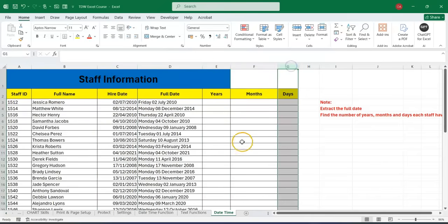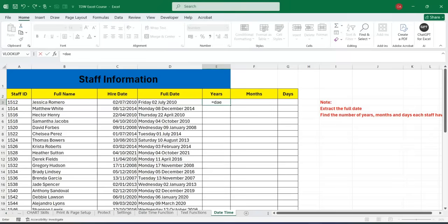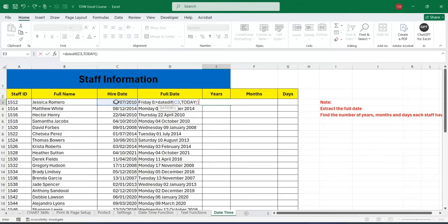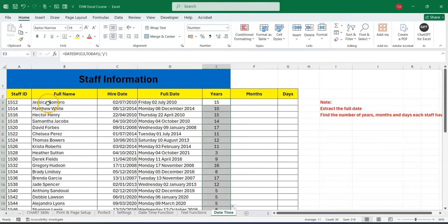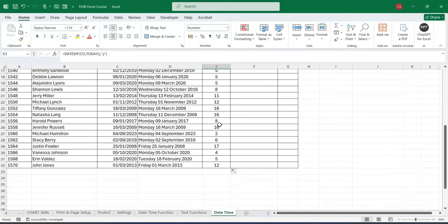Now we can extract the number of years each employee has spent since the hire date. We use the DATEDIF function: reference the hire date, then include the TODAY function for the end date, close the parenthesis, put a comma, then open a double quotation and write 'Y' for years, close the quotation and parenthesis, and press Enter. We can see that from 2010 to 2025, employee Jessica has actually spent 15 years with this organization.